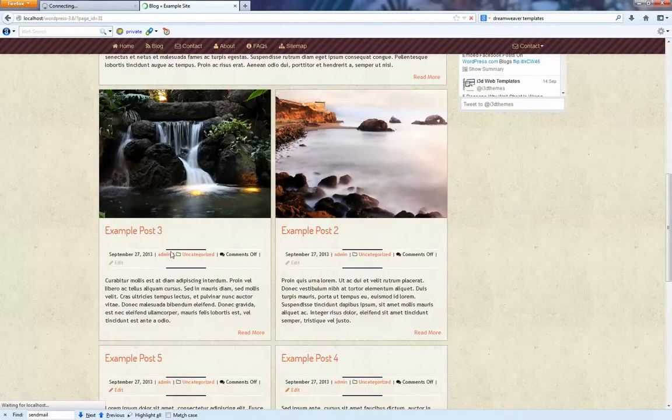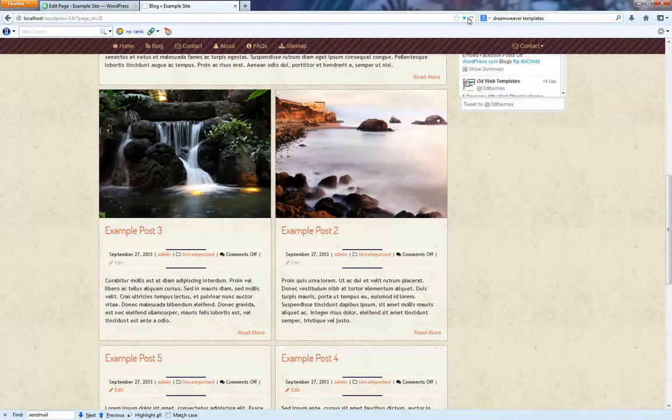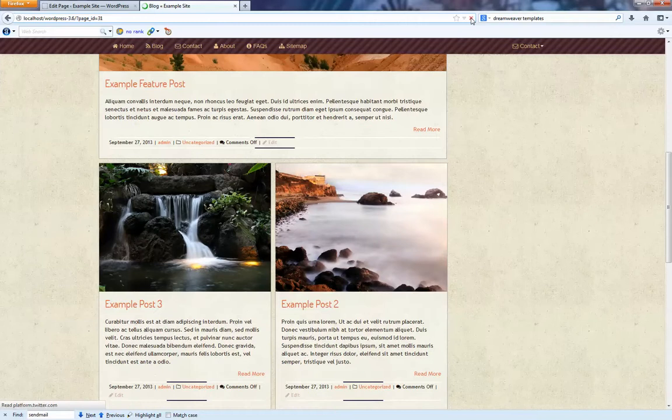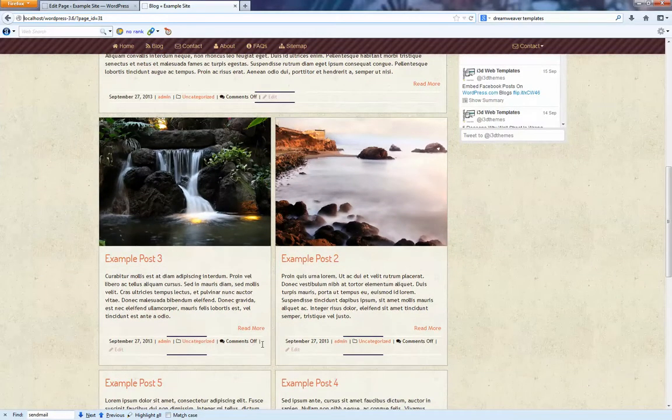So we're going to move this and it's going to pop down below once the page saves. There we go. And that now pops down below here.